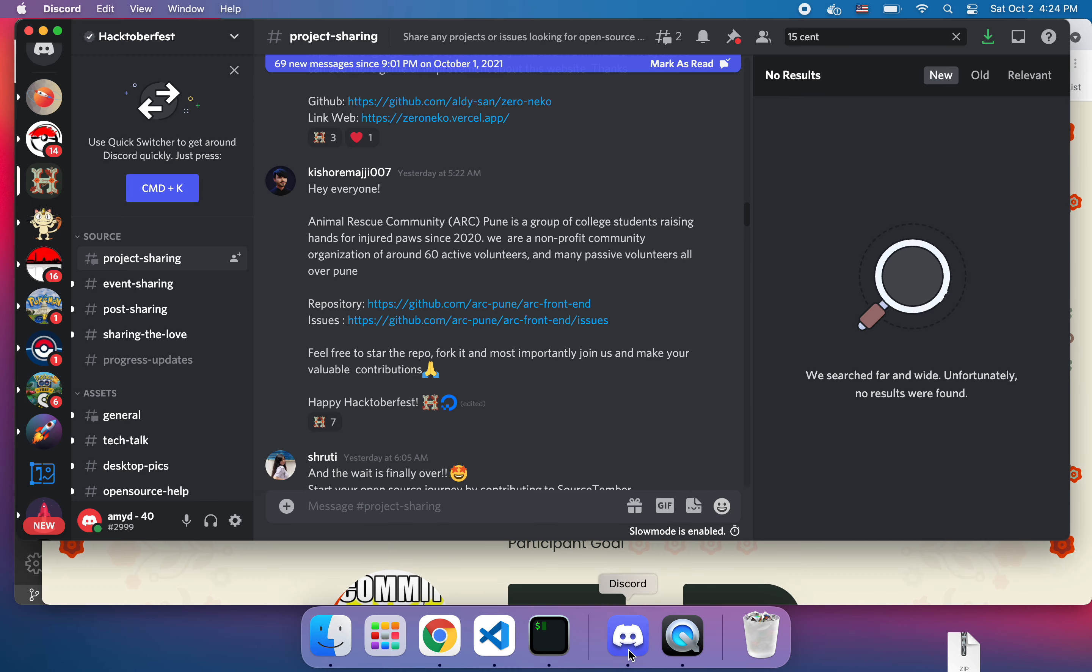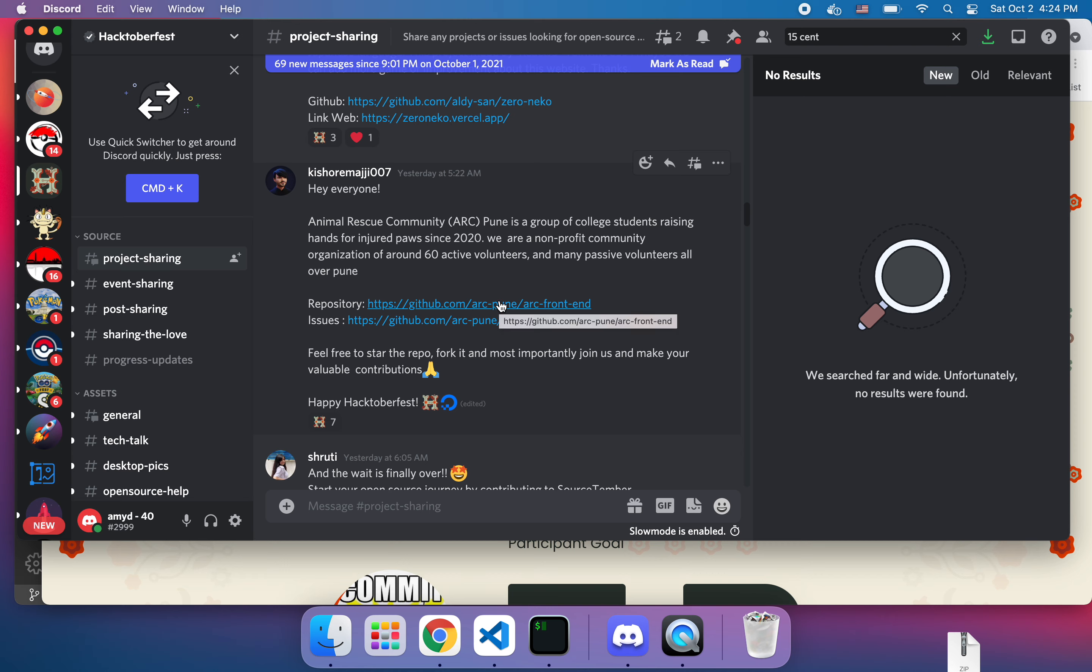On Discord there is a Hacktoberfest discord and they have a project sharing source space. I'm not very familiar with the Discord channel lingo but this one caught my eye so we're going to try to do this one. And this video is only going to be setting up the repo and getting it to run.